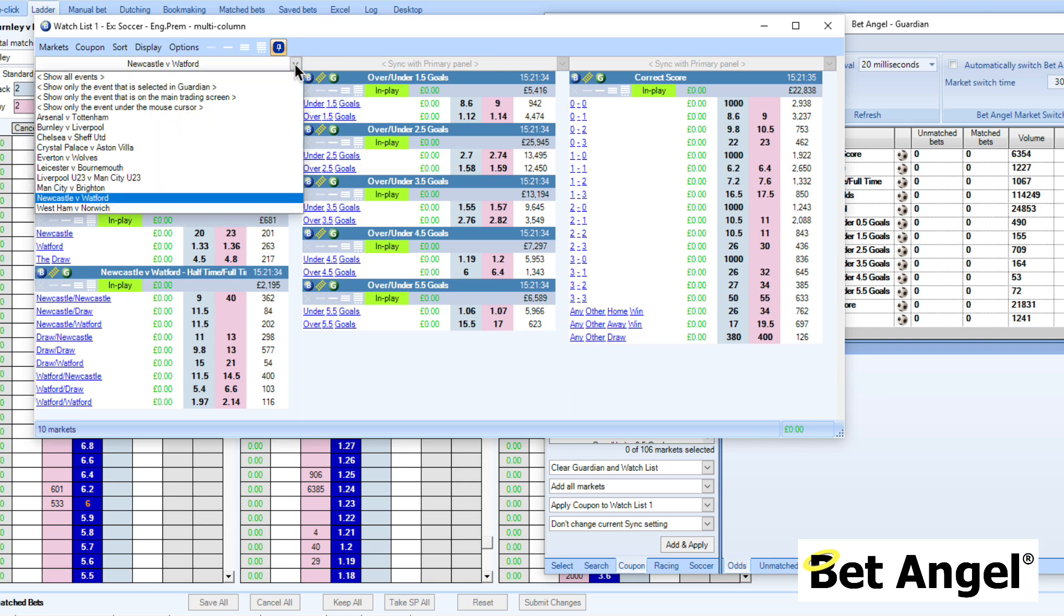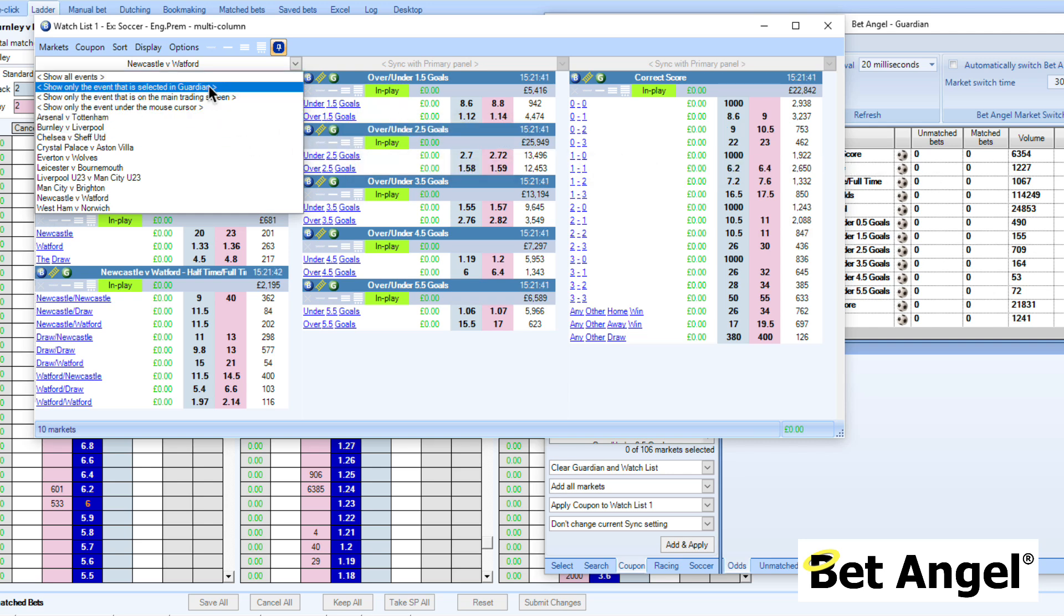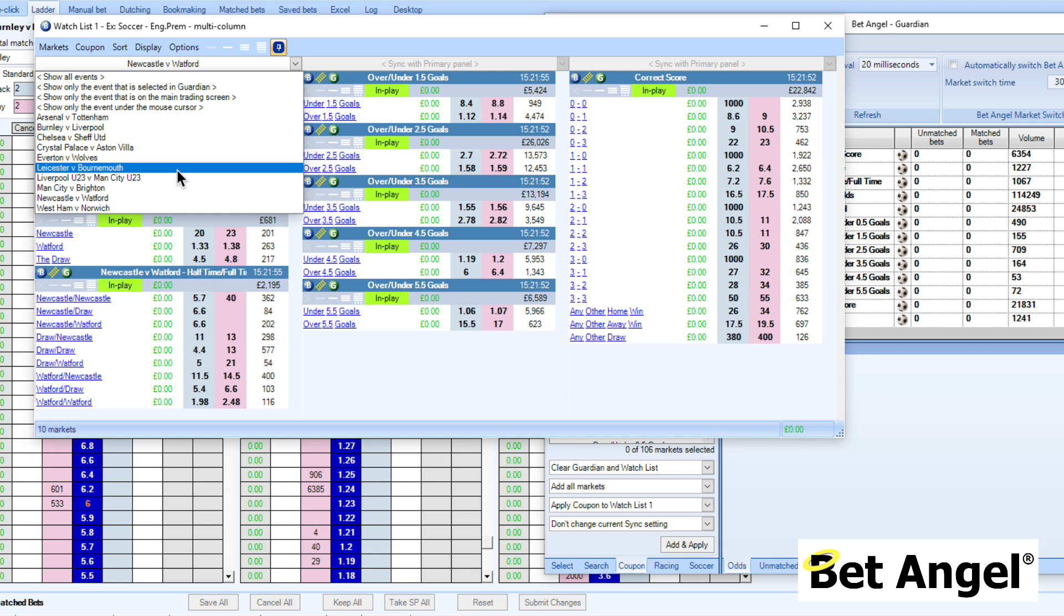When I clicked on this, we had other options as well. We could show all of the events that are listed that we selected and put into Guardian. We can do an event that is only selected in Guardian that's on the main trading screen or that's under the mouse cursor. All of these options are available to you. The idea is just to make it really quick and easy for you to get involved within the market and find the market that you require and do something in it.